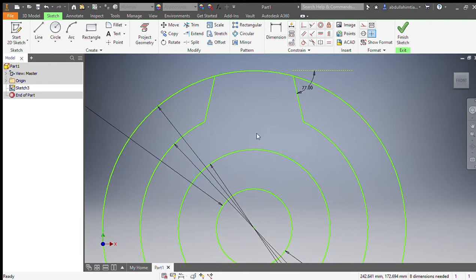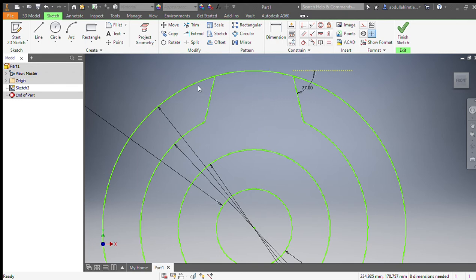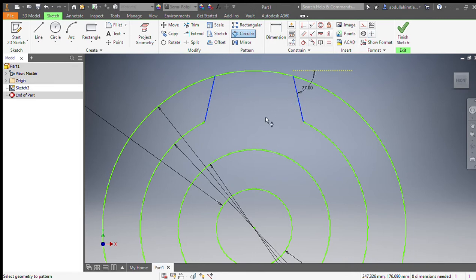There is a very interesting and useful command in Autodesk Inventor as well as Autodesk AutoCAD — it's known as polar array. There are different types: in Inventor it is called circular pattern, and in AutoCAD it's called polar array. We will choose this one and select the axis.